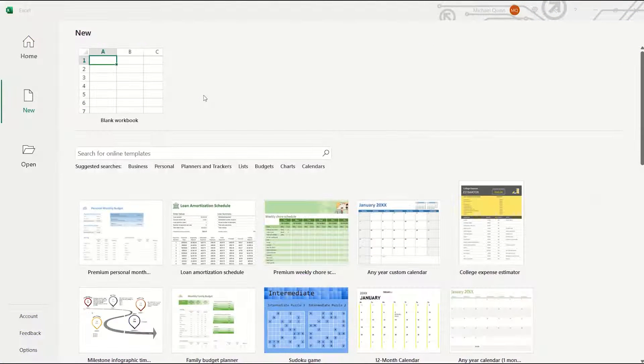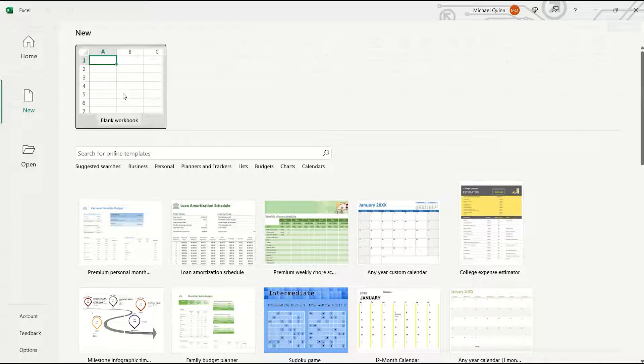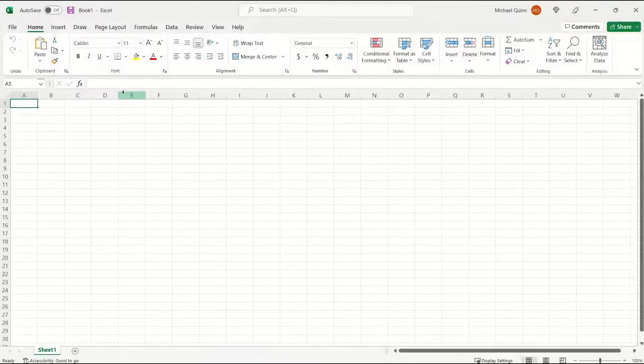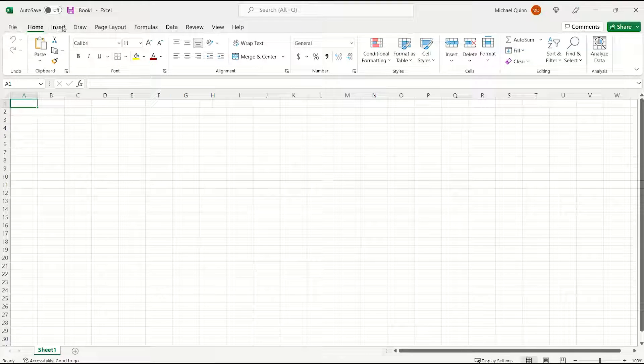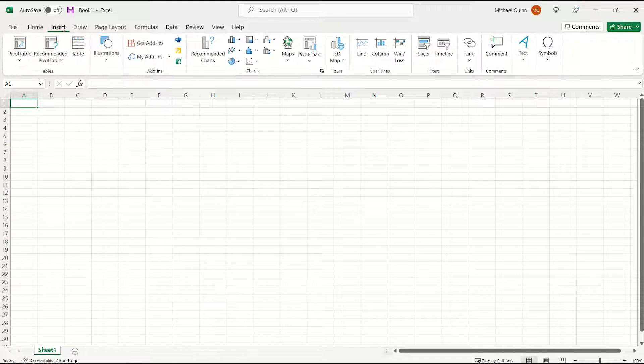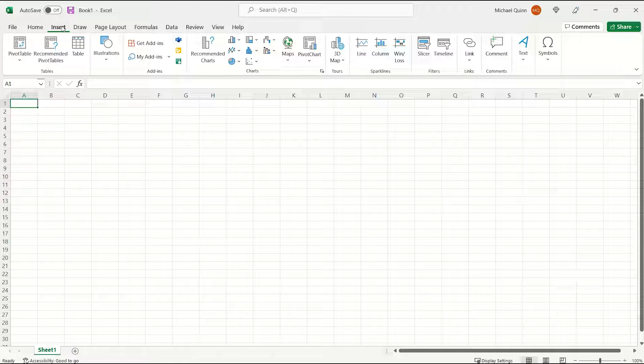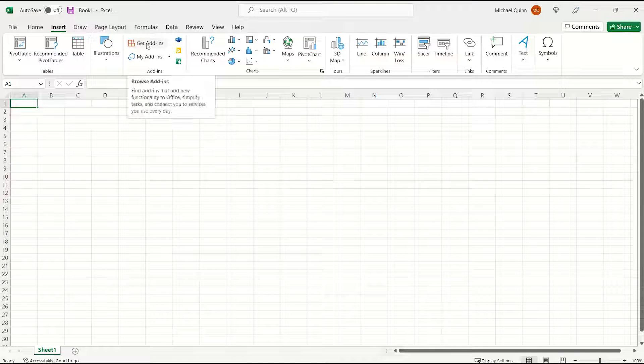Open an Excel workbook, just choose a new blank workbook. Across the top tab, select Insert, and then select Get Add-ins.